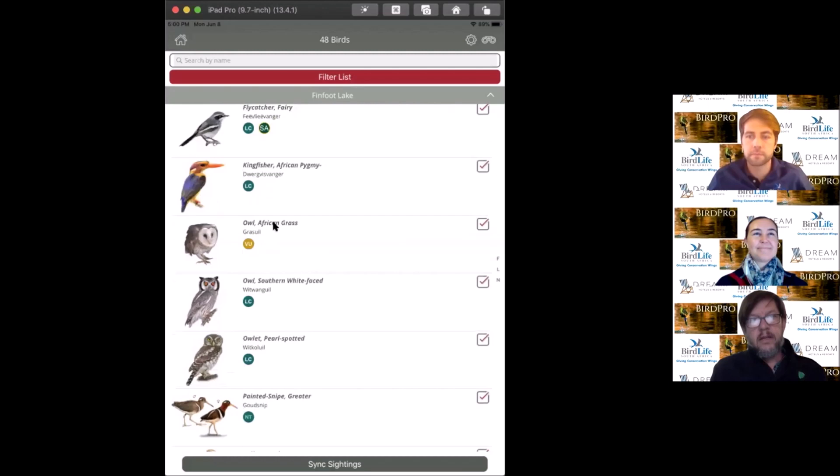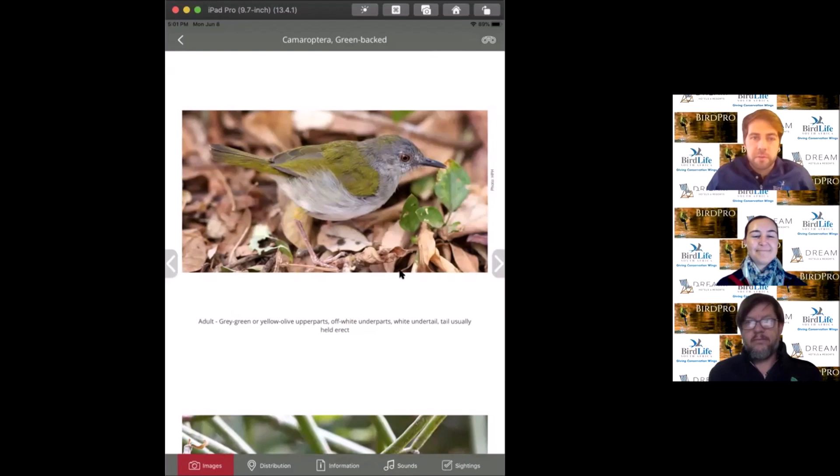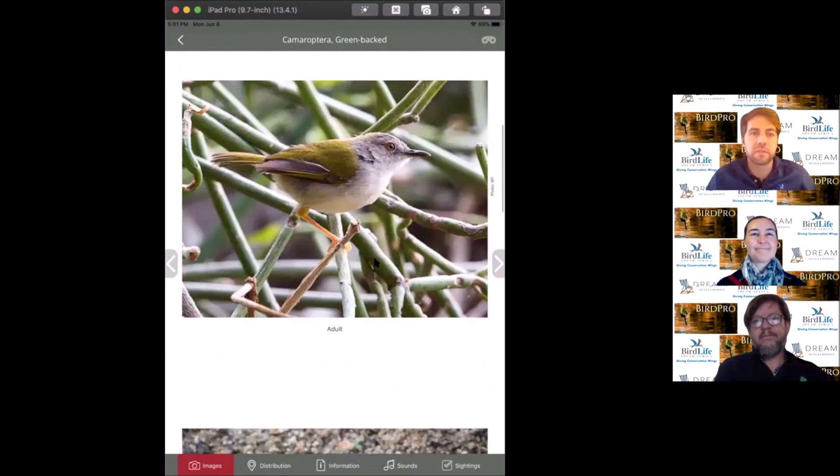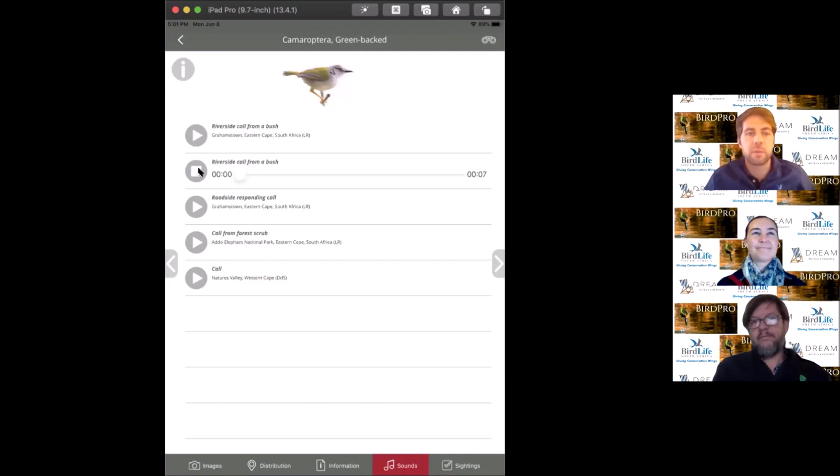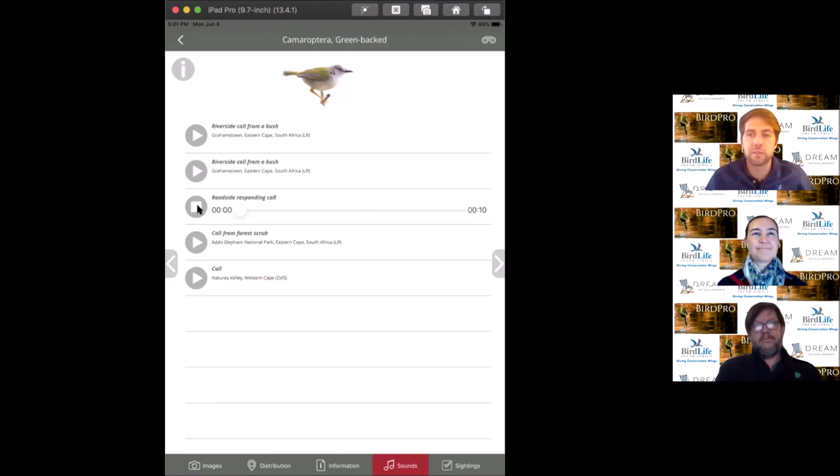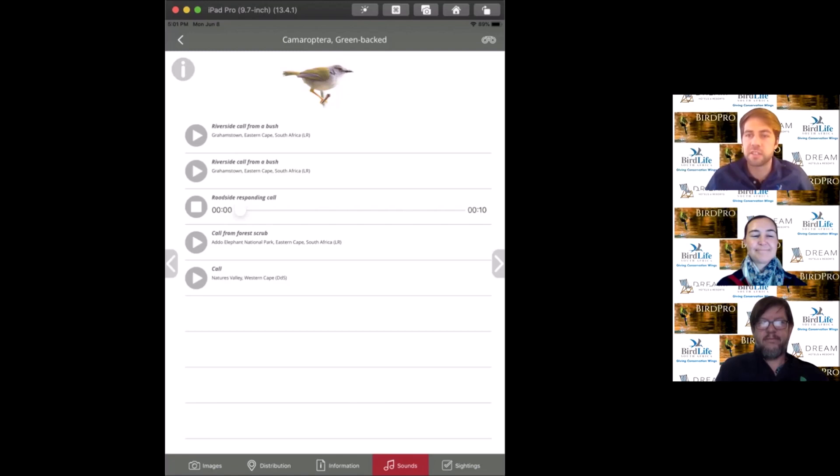The next species is the greenback camoroptera, also known as the bleating warbler as a result of its call. People use different names depending on which taxonomy they've subscribed to. This is mostly found in lush woodland or forest. They have these calls that sound like laser beams, very staccato from high up in the canopy. They're very territorial, so if you spish, these birds will come in closer.